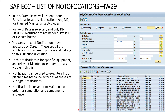When we pressed Execute, a list of notifications appeared that are related to this functional location and are of M2 type. These individual notifications are for separate equipment numbers.